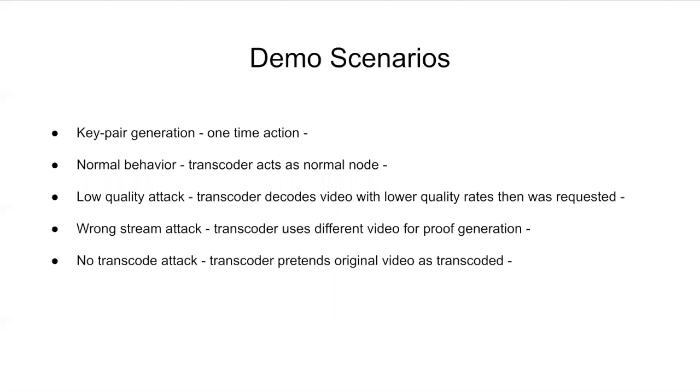Demo scenarios. Here we will go through a few steps. First one is key pair generation. It's basically a one-time action, which means that we don't need to regenerate with every new transcoding operation these keys.